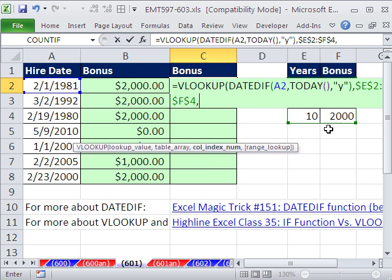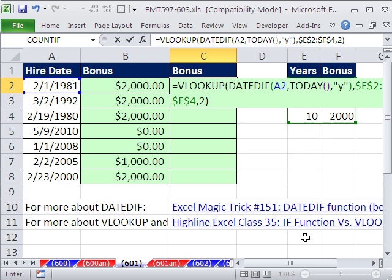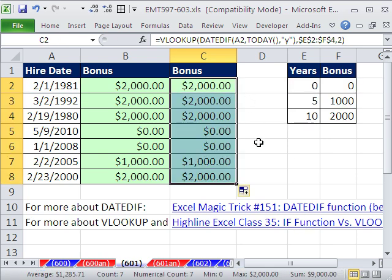The column index, well, I want to return the bonus from the second column, column 1, column 2, from the lookup table, 2. And I don't need the last argument, because the table's sorted in ascending order. So I'm going to close parentheses and Control Enter.